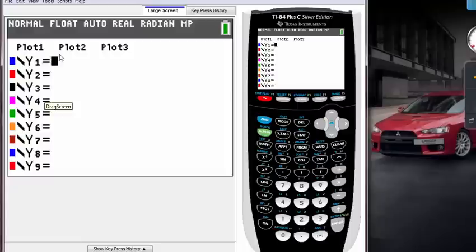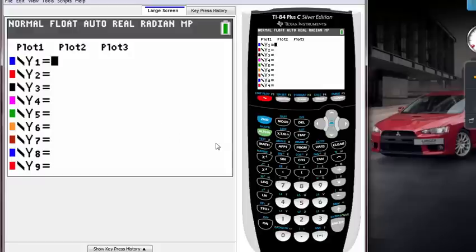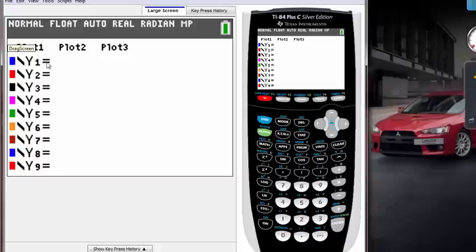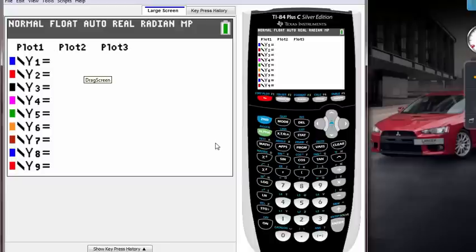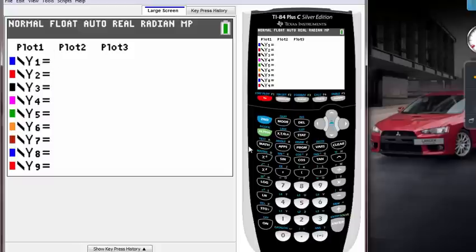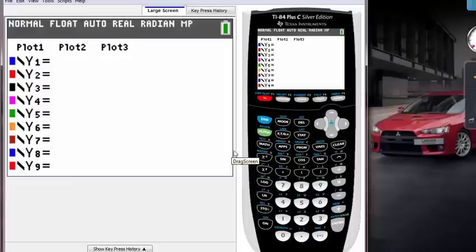If you had a linear function, something like Y equals X plus 4, that X plus 4 goes right next to that Y1. So let's graph it. Let's say your homework had something like graph X minus 2. How do we graph X minus 2? First, we have to type X.